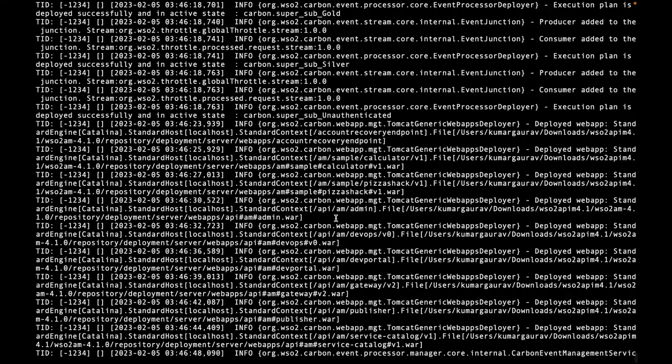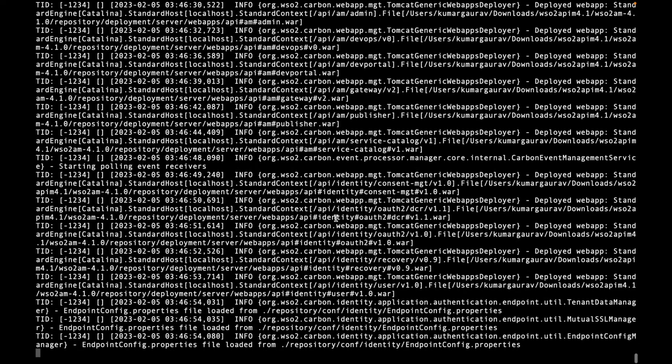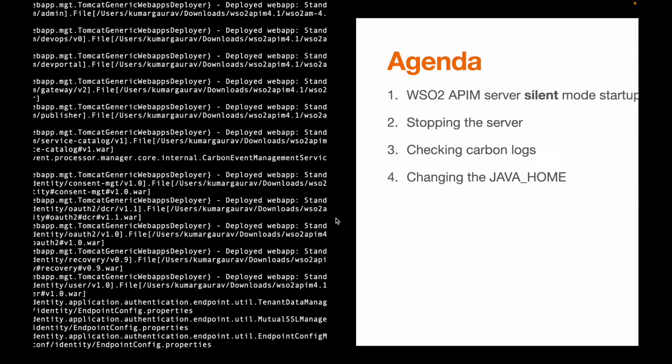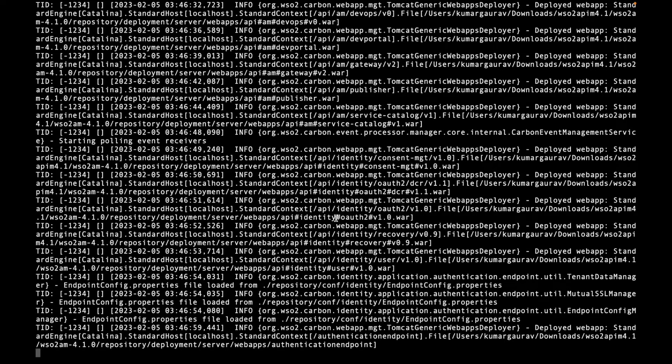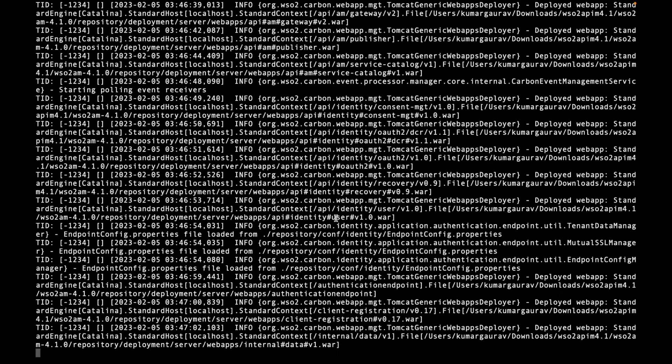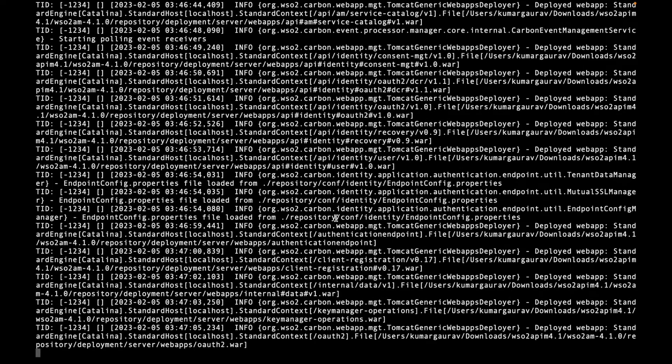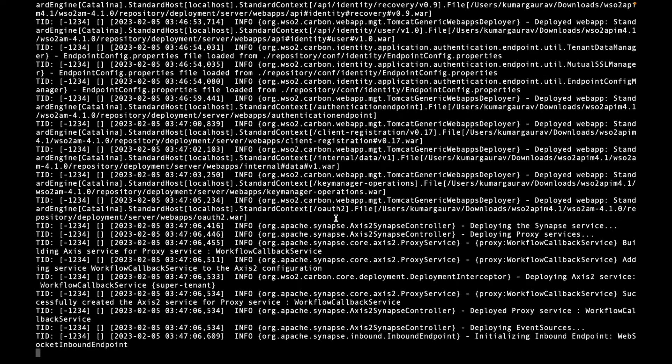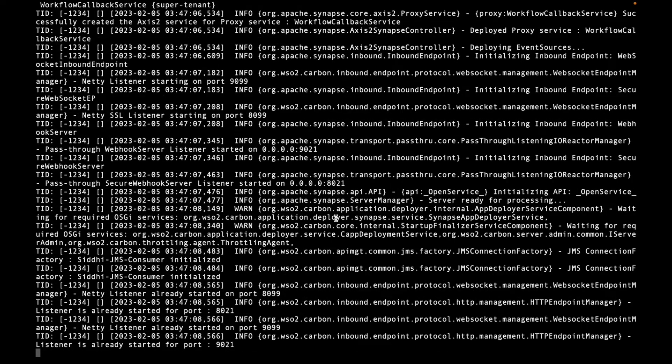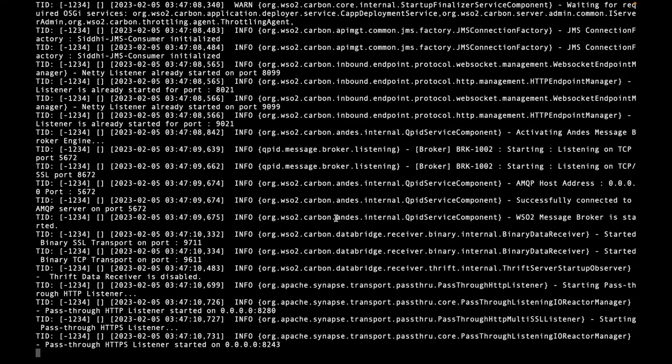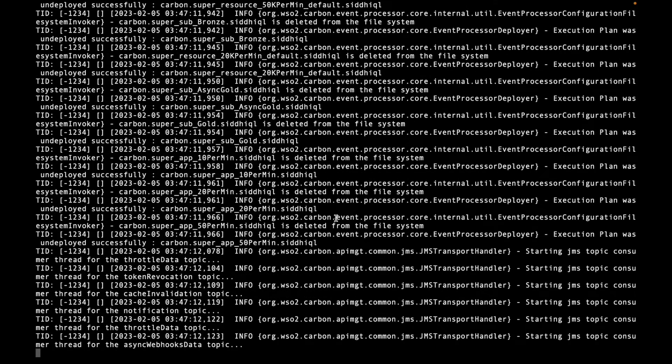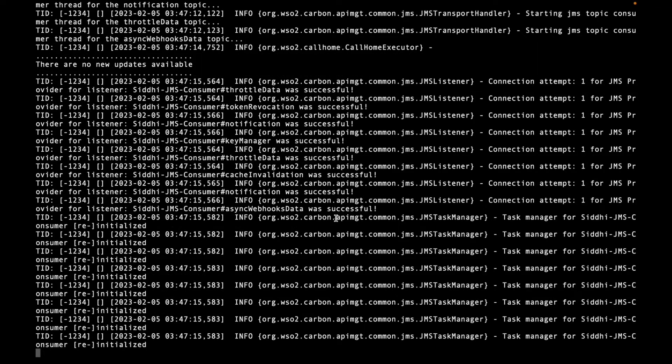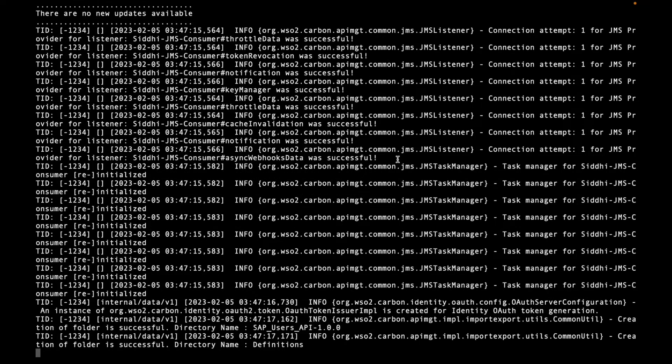As we mentioned in our agenda, we have to start, stop, and check the carbon logs. Carbon logs checking we have already verified. Let's take some time till the server gets started. Once the server will get started successfully, you will see some logs printed with the publisher URL, dev portal URL, and carbon URL. It also shows the server startup time.